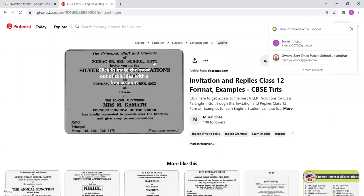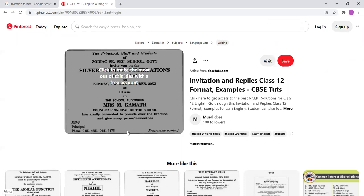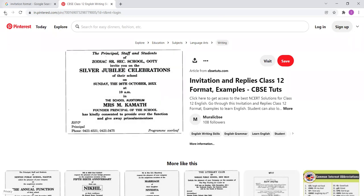Here is another invitation - Zodiac Senior School invites you on the occasion of the silver jubilee celebrations in the school auditorium. Mrs. Kamath, the founder principal of the school, has kindly consented to preside over the function and give away prizes or mementos. RSVP is given. For these kinds of school function invitations, it is written 'program overleaf' - so on the other side we have the program with the arrival of the chief guest, lighting of the lamp, prayer, prize distribution, and vote of thanks.